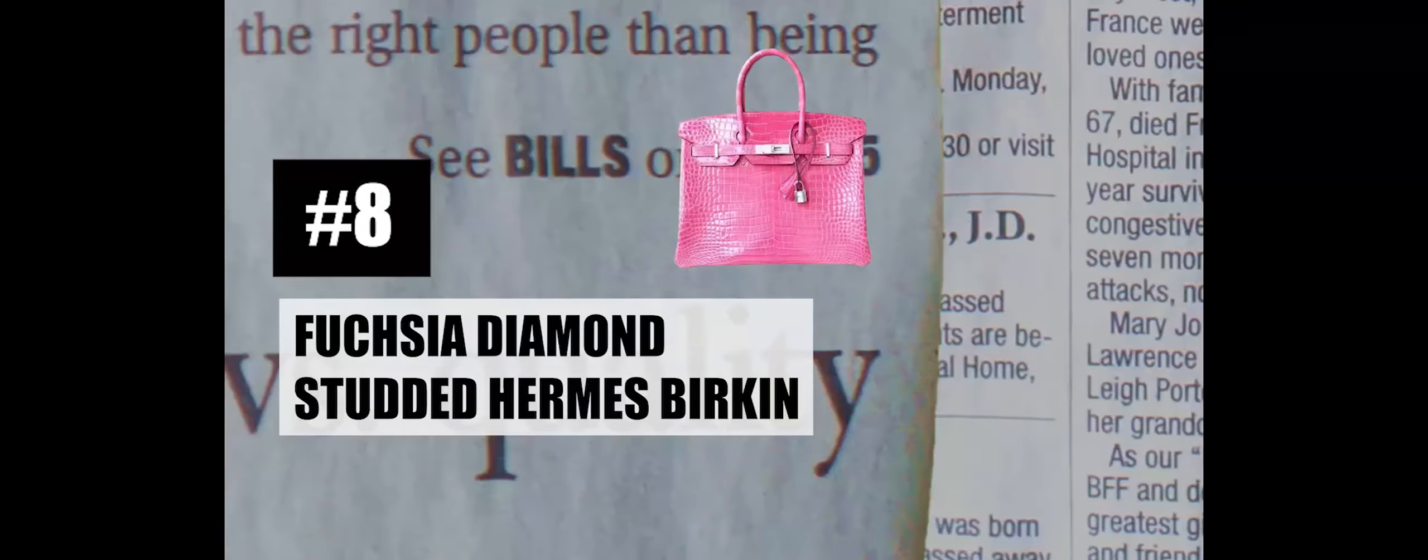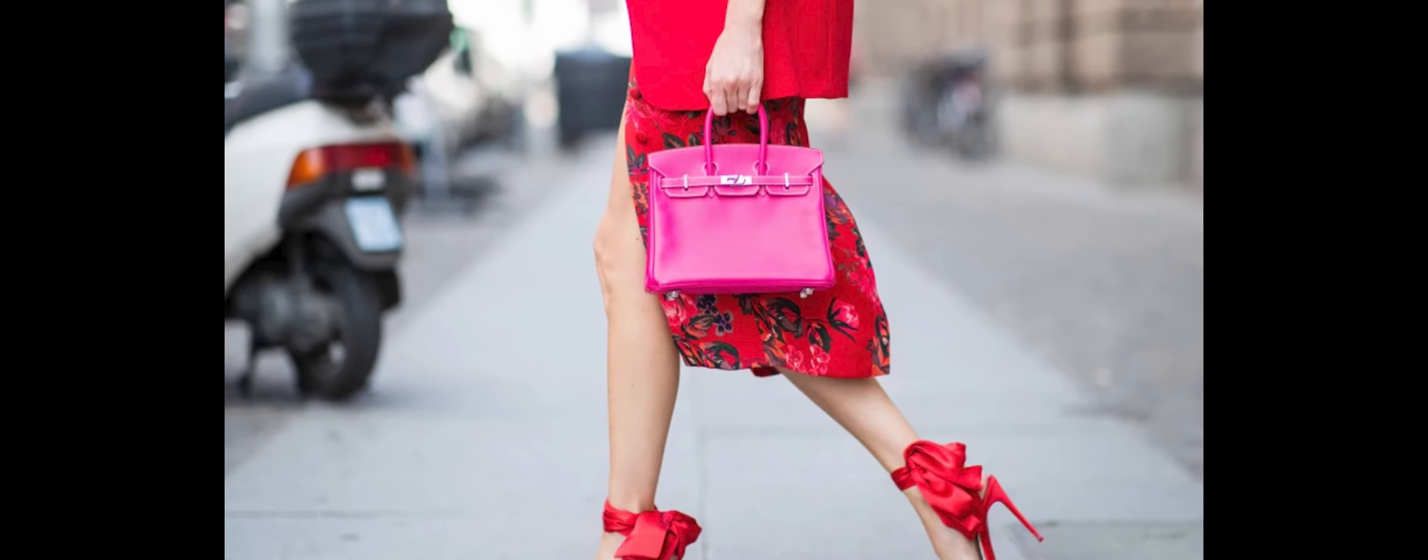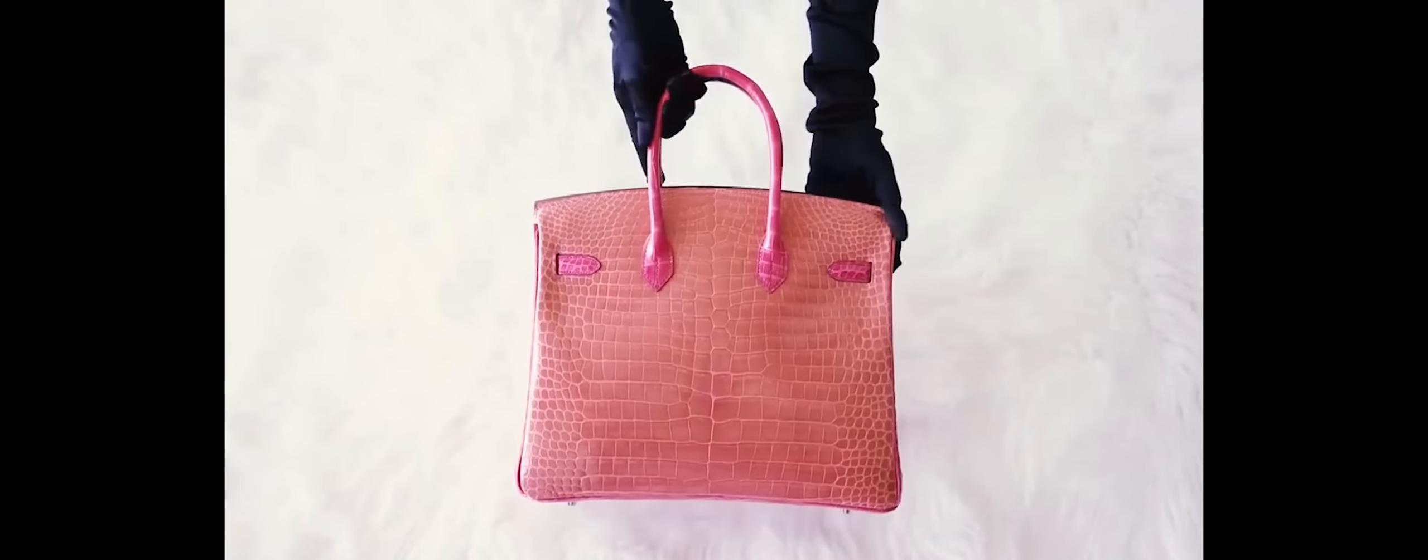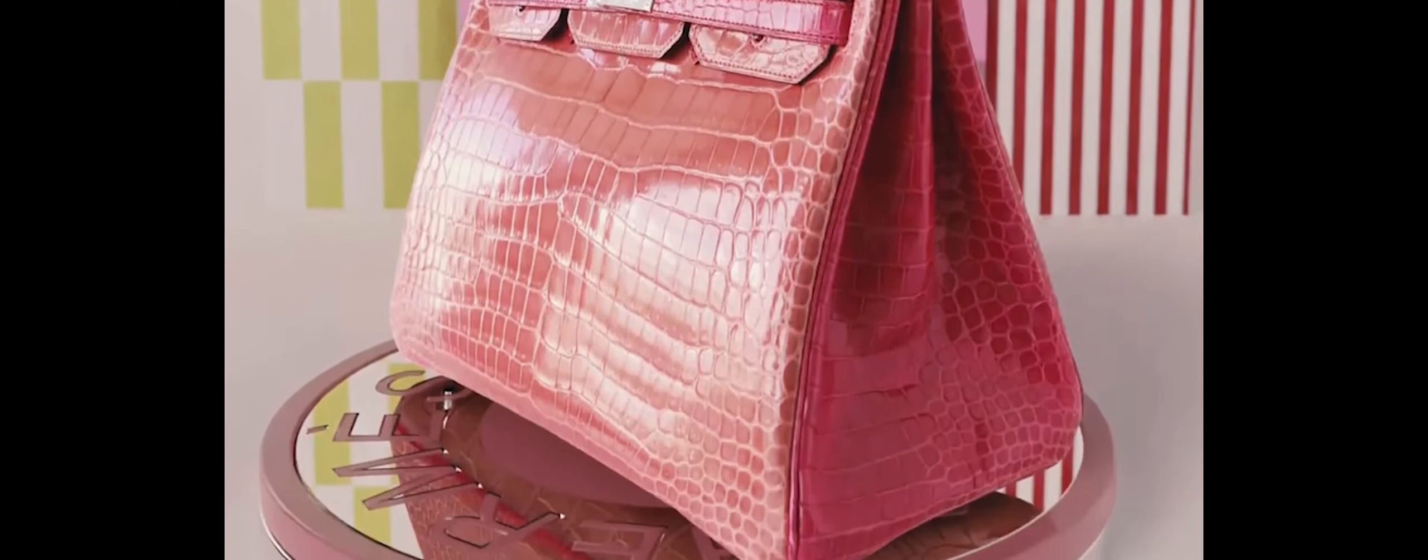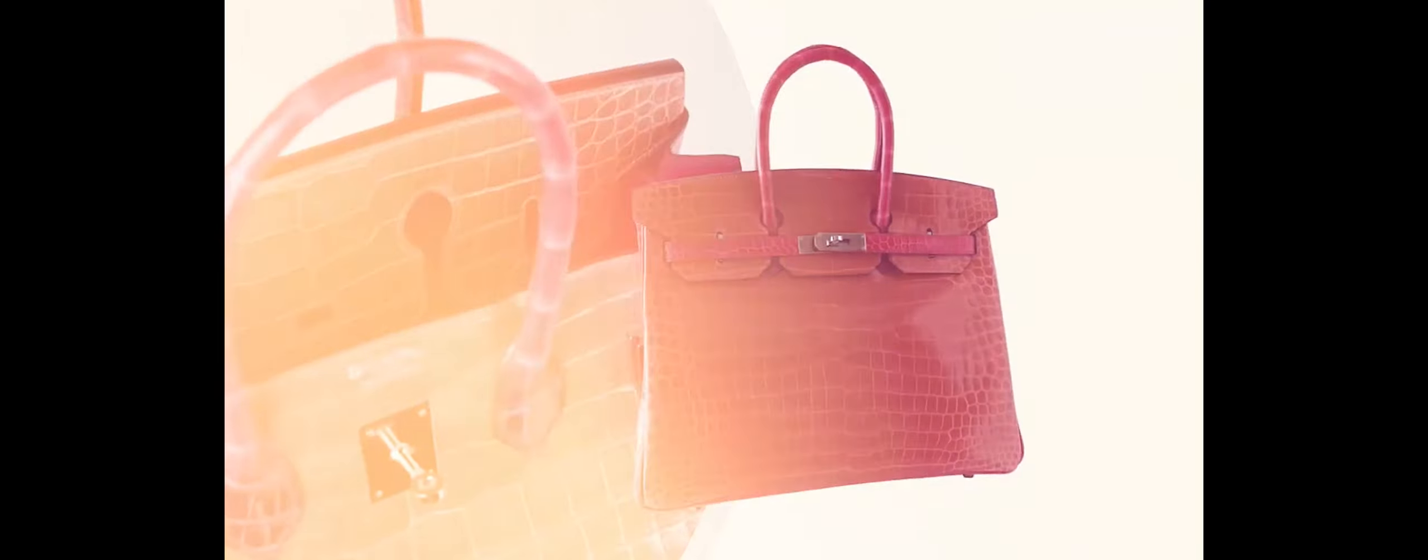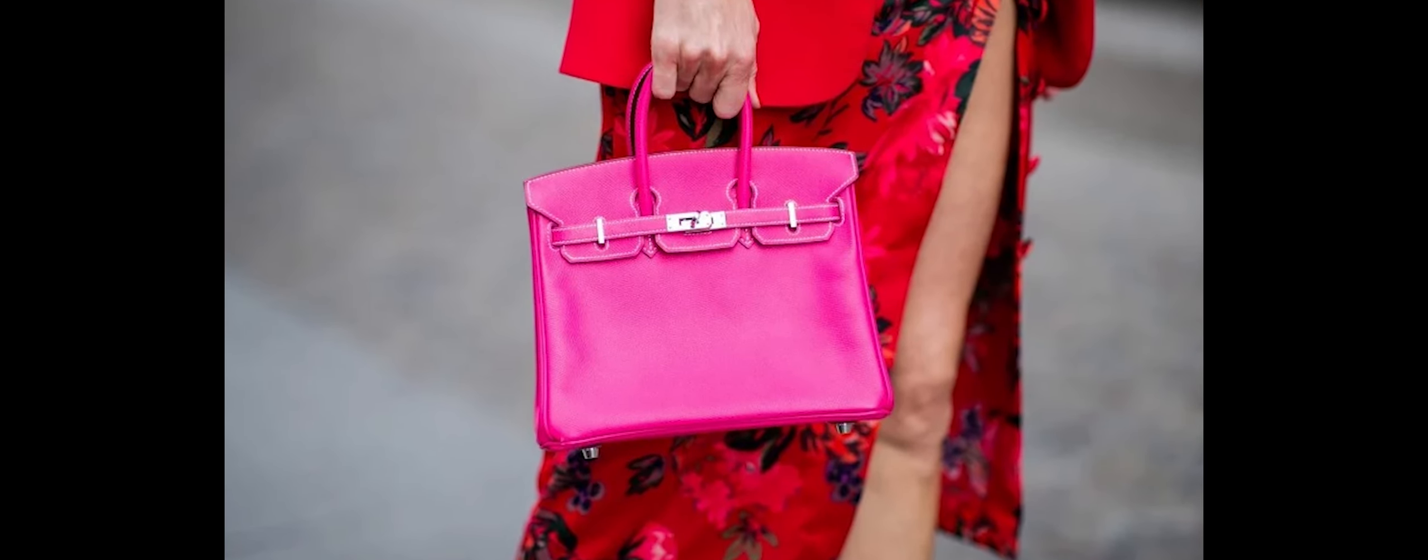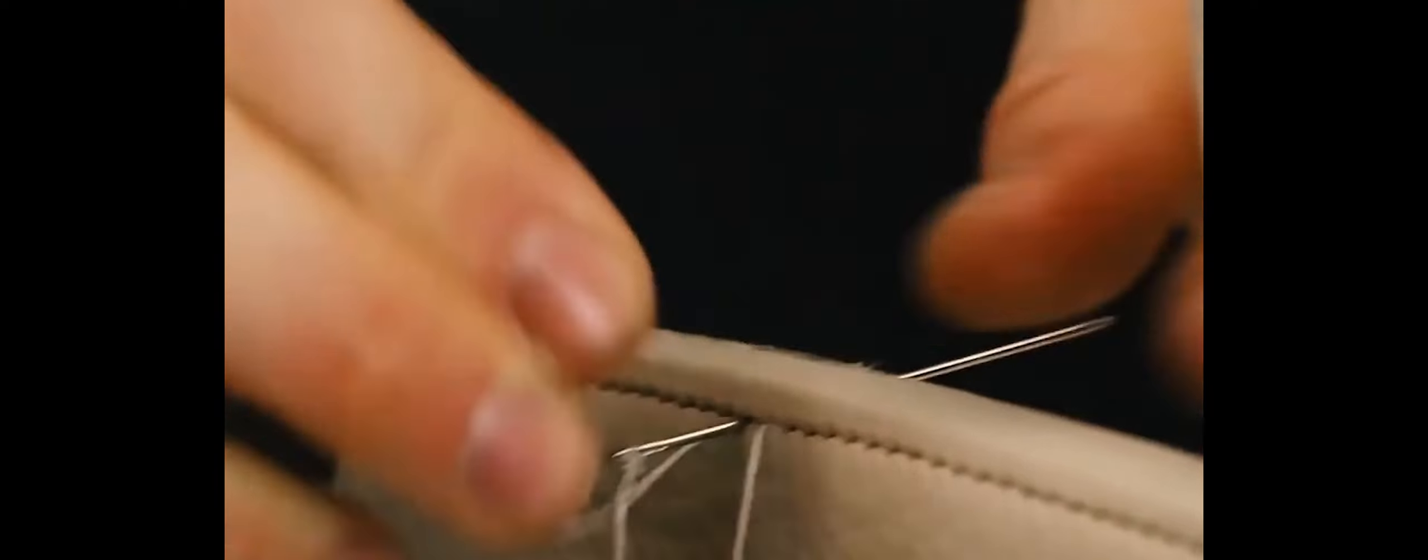Number 8: Fuchsia Diamond Studded Hermes Birkin, $222,000. The Fuchsia Diamond Studded Hermes Birkin represents a pinnacle of opulence within the coveted world of Hermes Birkin bags. This iconic series consistently surpasses its own benchmarks, setting new records for the most expensive handbags ever sold. Distinguished by its striking Fuchsia color, this particular Hermes Birkin bag transcends the ordinary by featuring intricate details crafted from 18K white gold and adorned with diamonds. The fusion of vibrant color and luxurious materials creates an aesthetically captivating accessory that commands attention and stands as a testament to exquisite craftsmanship.